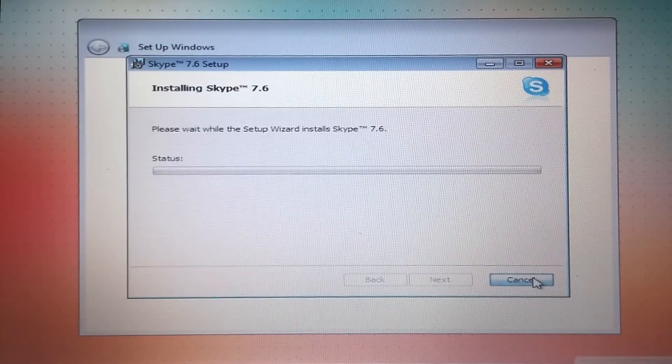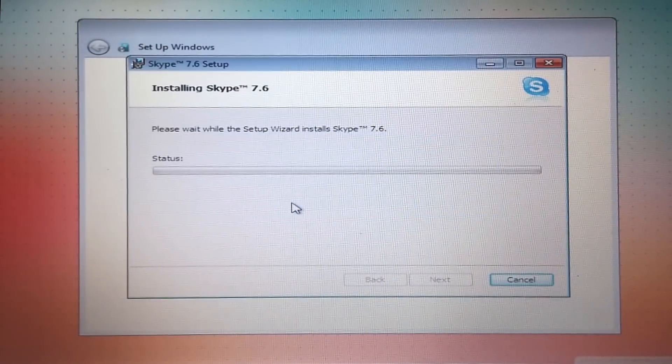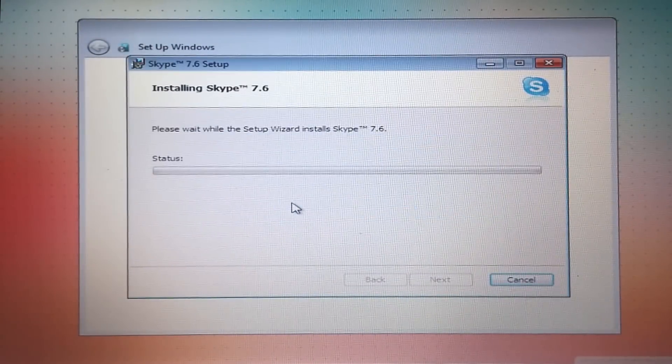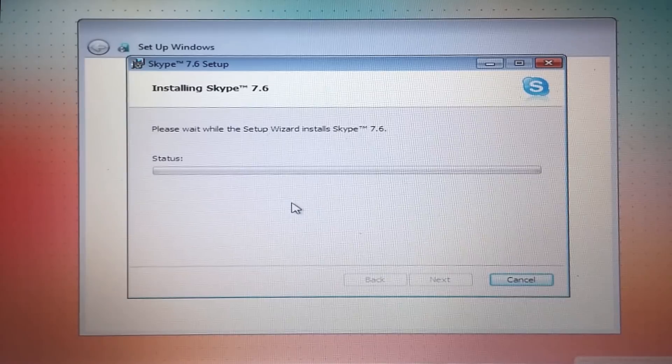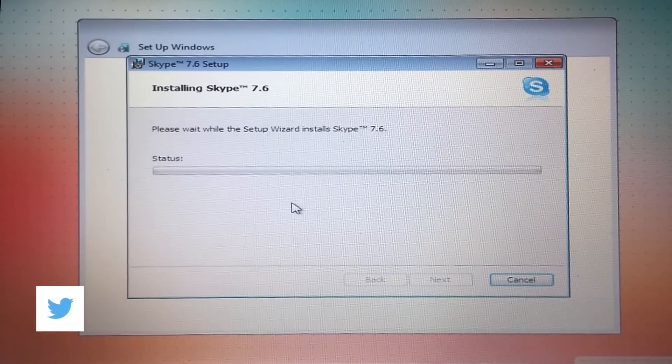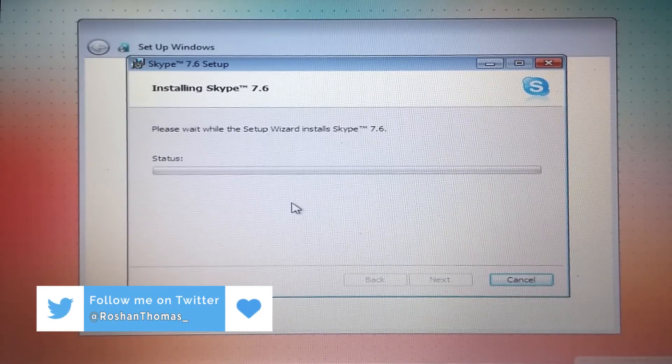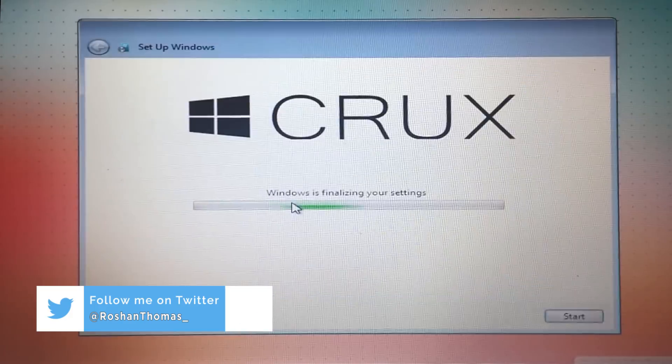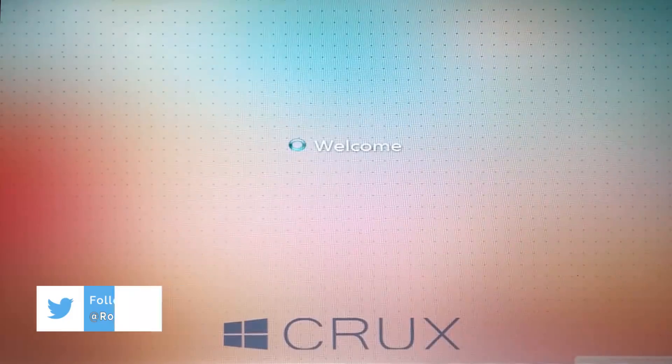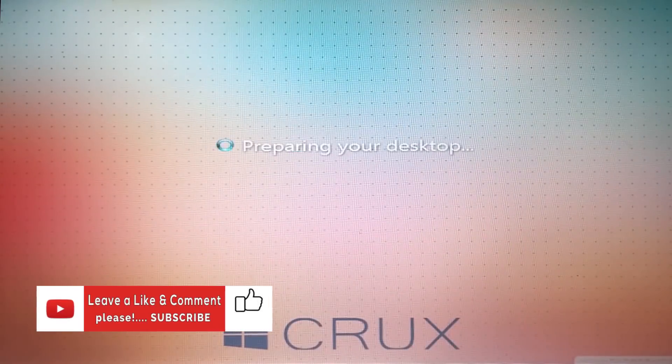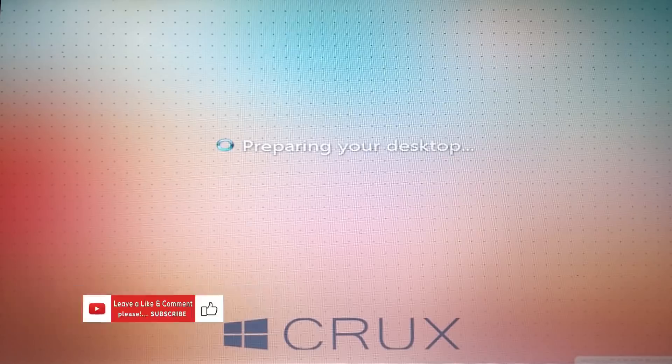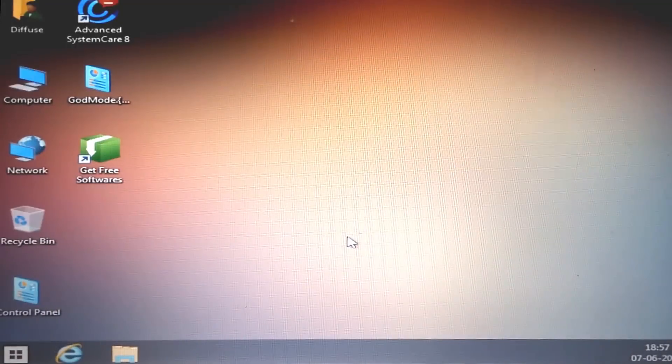Now it's installing a couple of software like antivirus, System Care, and something like that. You can choose to install them or you can click Cancel to avoid that. So now let it complete the installation and we are booting for the first time to Windows 7 Crux Edition.